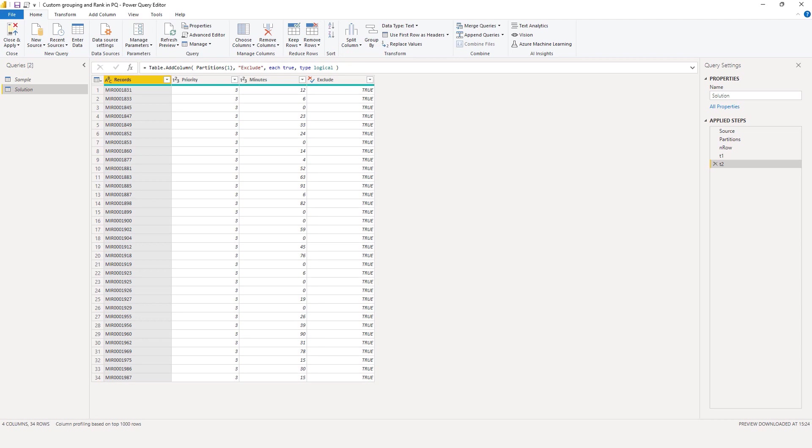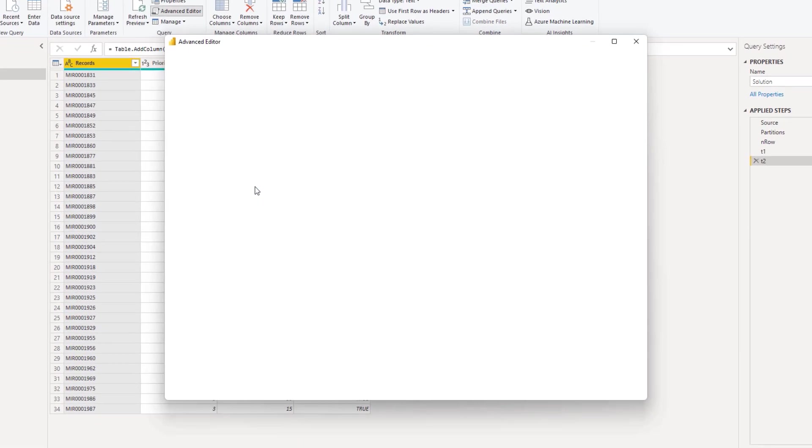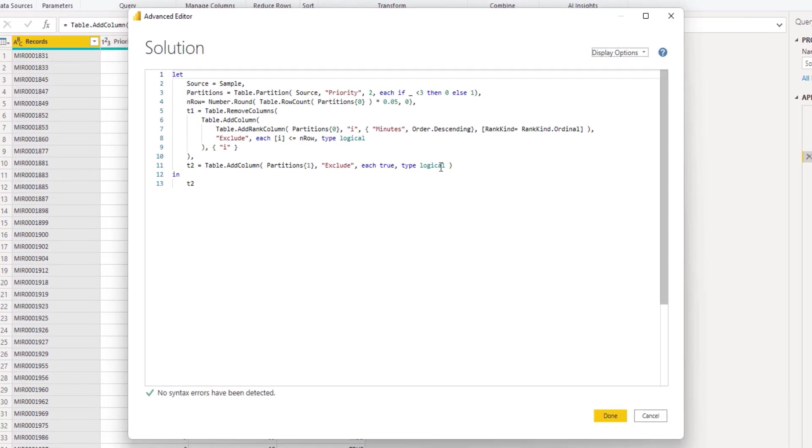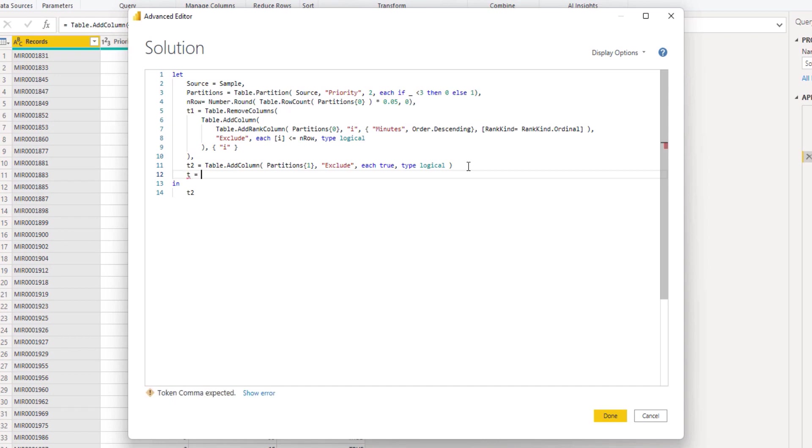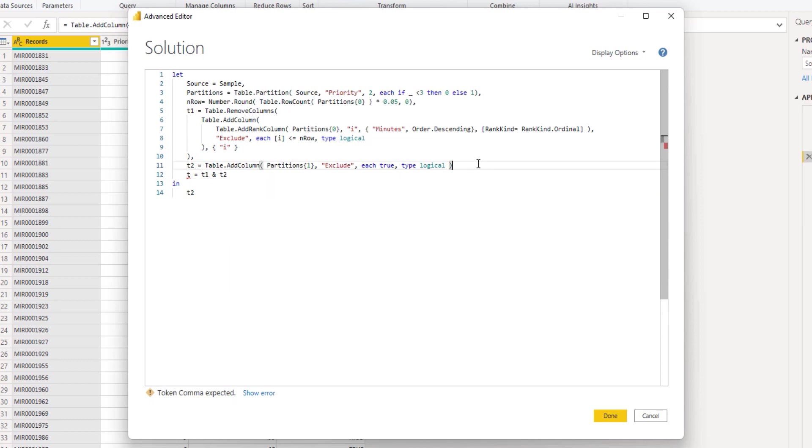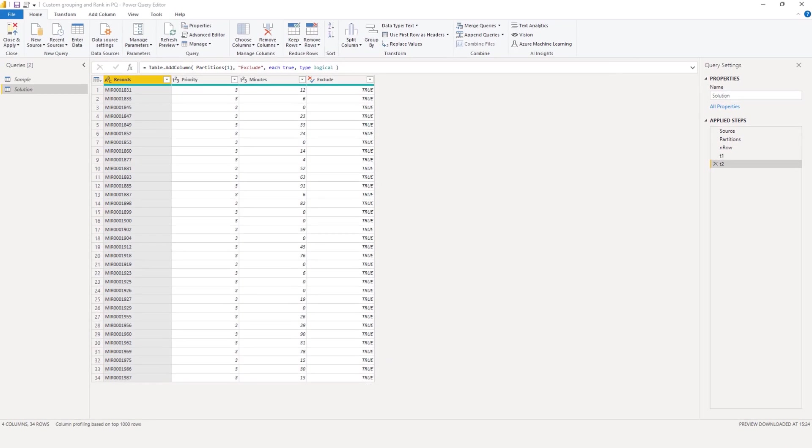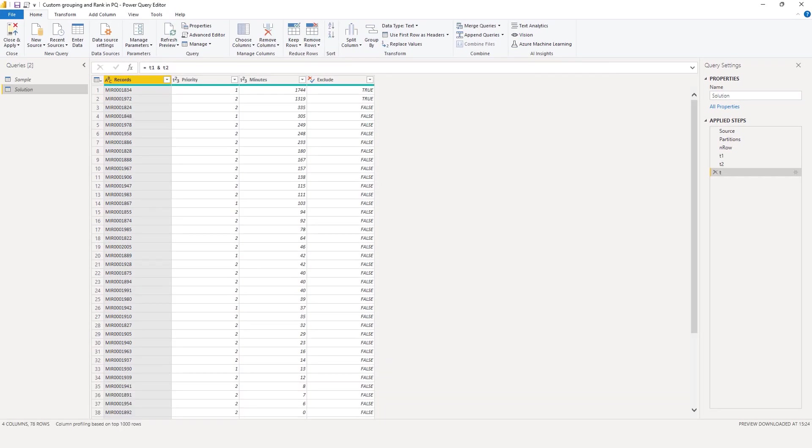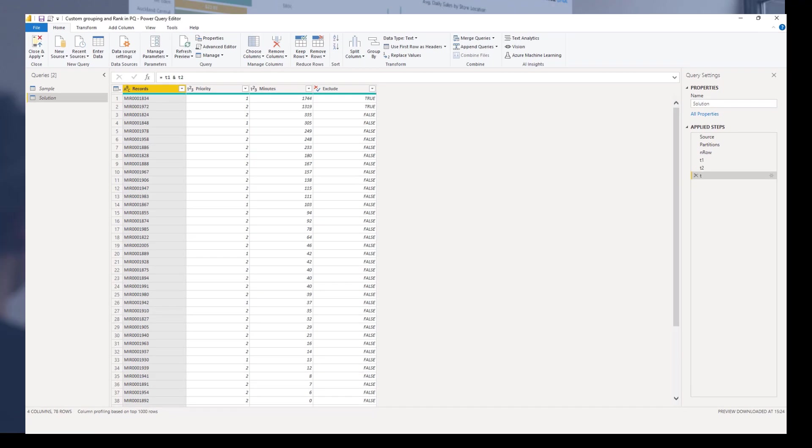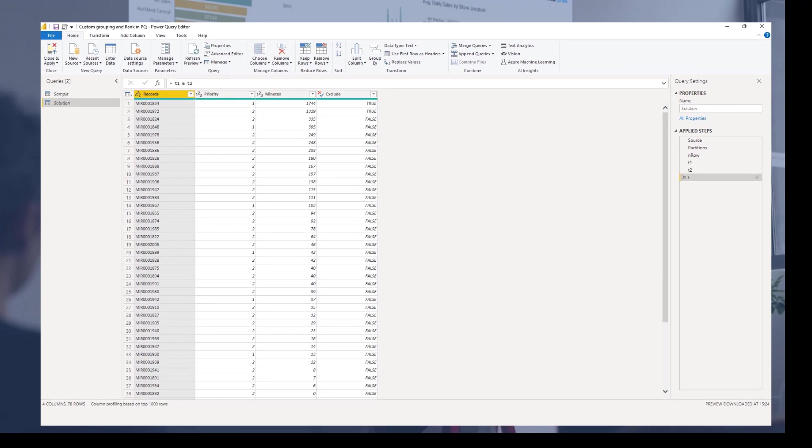So one more thing to do - that's sticking these two tables back together again. So we need to combine table 1 with table 2. Let's call that t. And that's equal to table 1 and table 2. I hope this video helped shed a light on the table.partition and the table.add.rank.column functions in Power Query M. Hope you've enjoyed this. Thank you so much for watching. All the best.